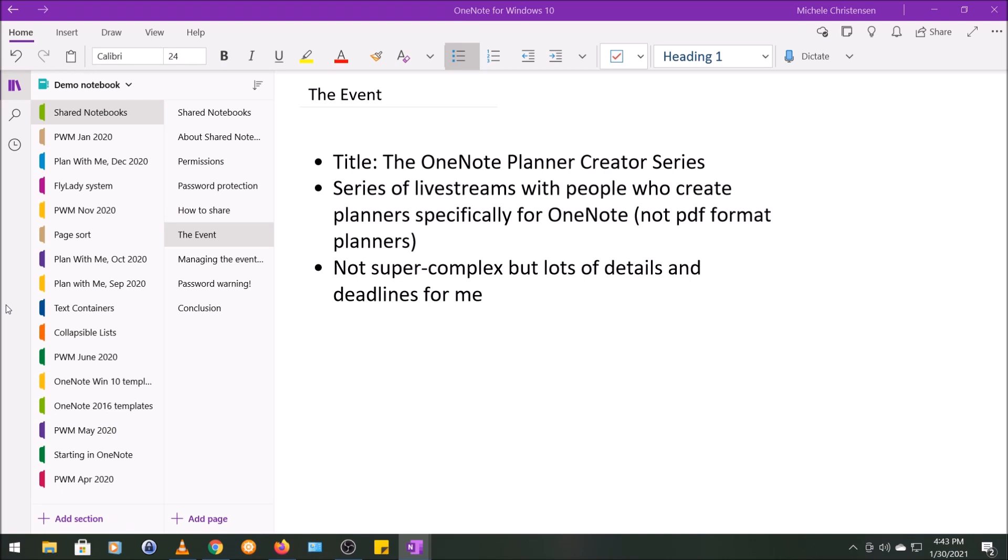So it was a series of live streams with people who create planners in OneNote. The reason I wanted to do this series is because there are a lot of people who create digital planners in PDF format, and these planners work great in some other applications such as GoodNotes, but they don't work as well in OneNote. Creating a planner in OneNote specifically for OneNote allows you to have a lot more functionality and use some of the built-in features of OneNote in the planner. I felt like the idea of planners created specifically for OneNote was not well known, and I wanted to give people who create these planners and the people looking for them a way to find each other.